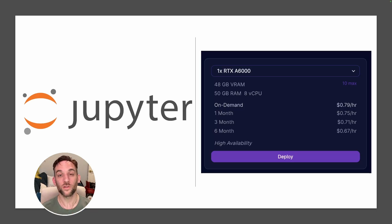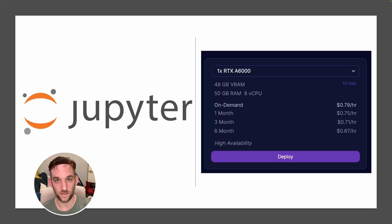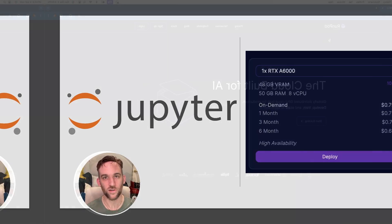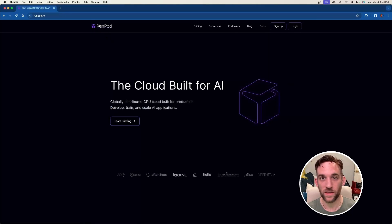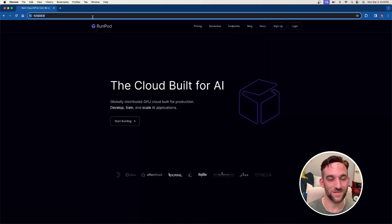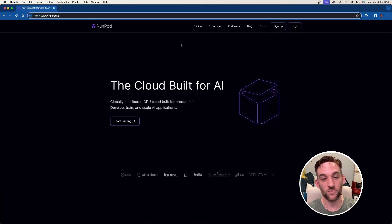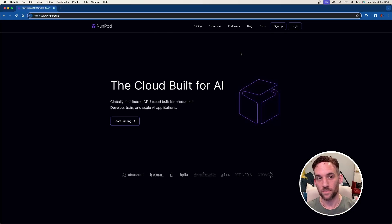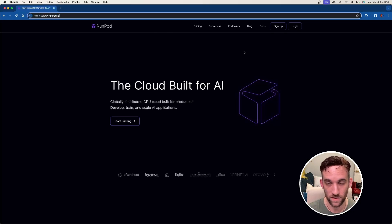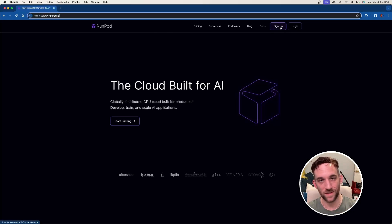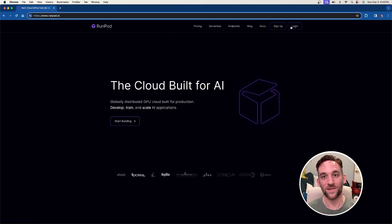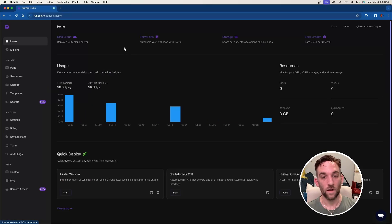What I'm going to walk through with you today is how to deploy a pod and write code in the Jupyter Notebooks terminal in the server. Let's get started. First we need to go to runpod.io and then you'll be greeted with this screen. If this is your first time using it, go ahead and sign up. And then once you're done, go ahead and log in.